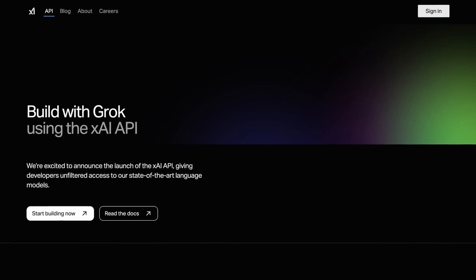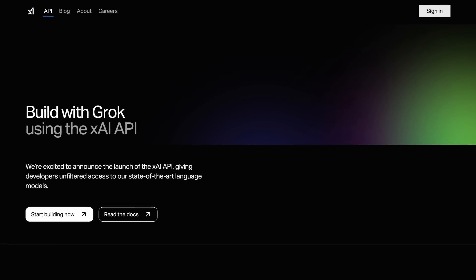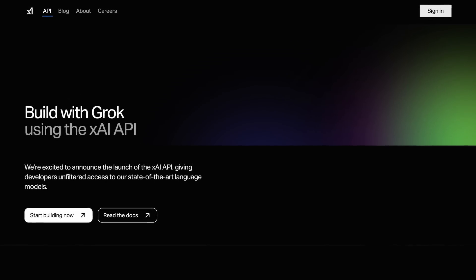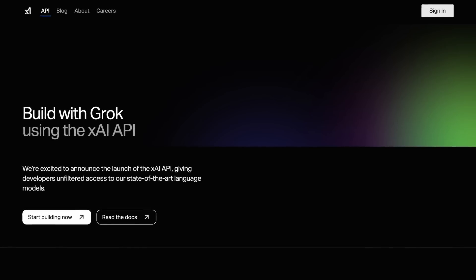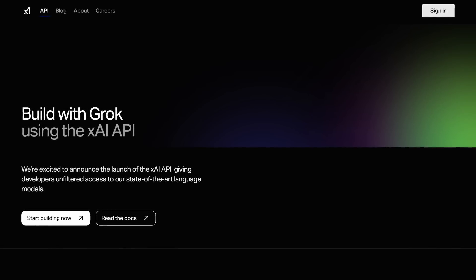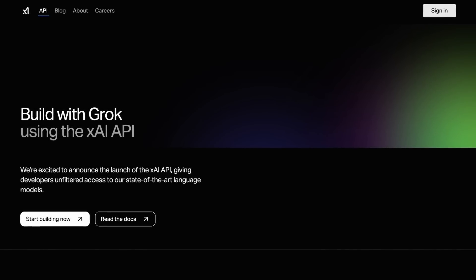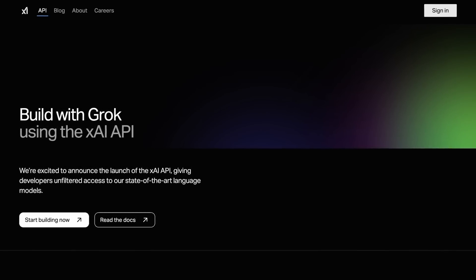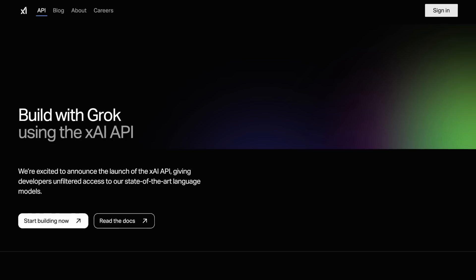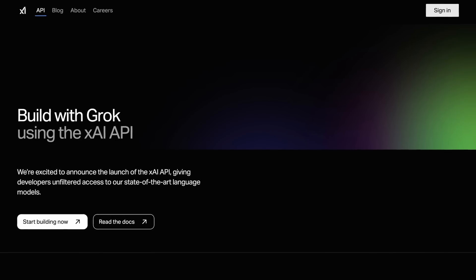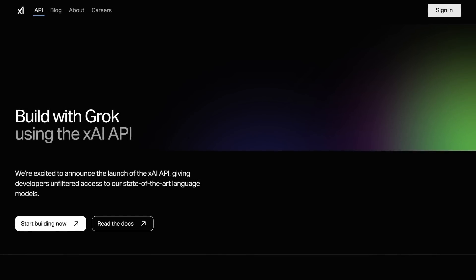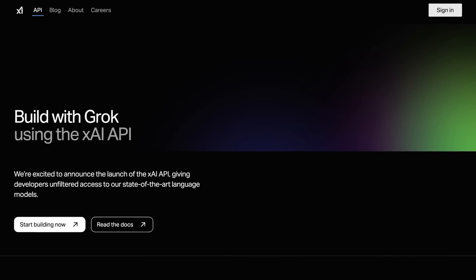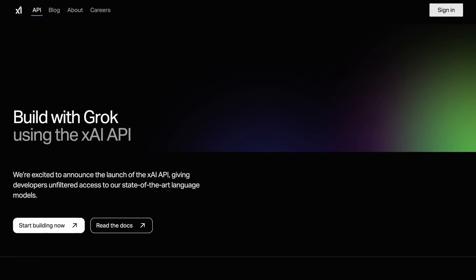I thought it would be great to show you how you can configure it with Cline and Aider as well, and use it to make some great applications. Now let's get started, get it configured, and see how it performs in an AI coding scenario.